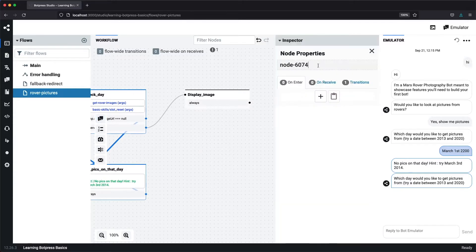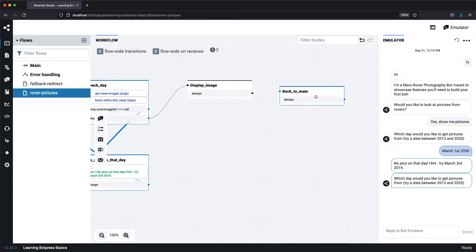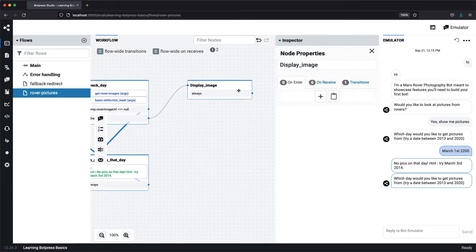First of all, I'm going to create a new node and we'll call it Back to Main. This is just to keep redirection logic outside of the Display Image node. Now we'll go back to the Display Image node and create an action.